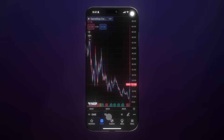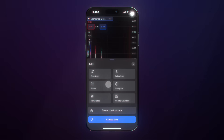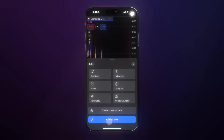At the very bottom, off to the right, is where you can access your alerts, drawing tools, and much more. If you click the plus icon, you can quickly add drawing tools, indicators, alerts, compare multiple symbols, access templates, add the symbol to your watch list, share a chart picture, or create an idea. You have access to all of this once you have the mobile app and click the plus button.